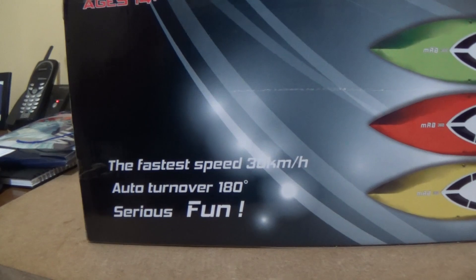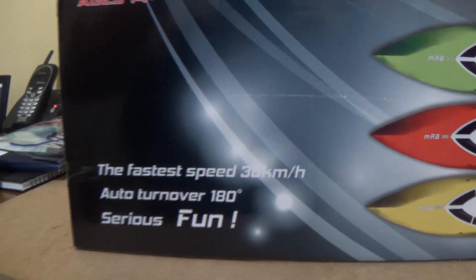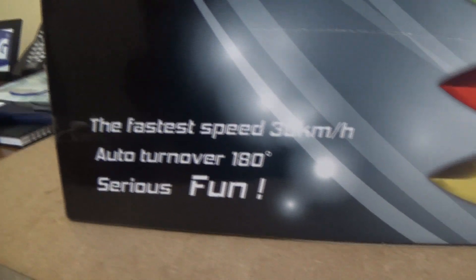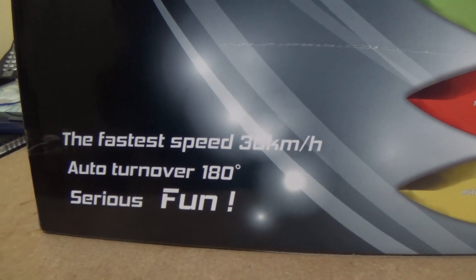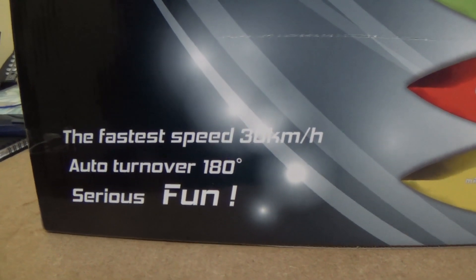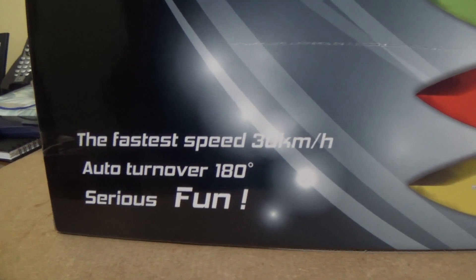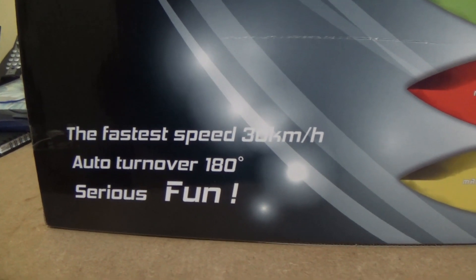30 kilometers per hour, around 16 miles per hour I think. Okay, let's open it.